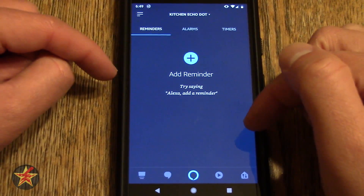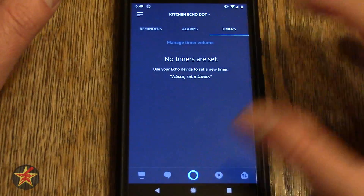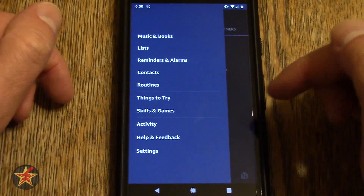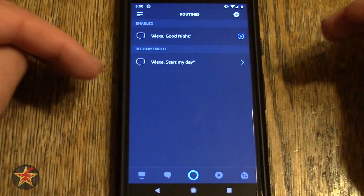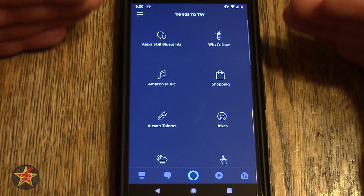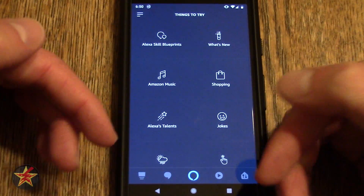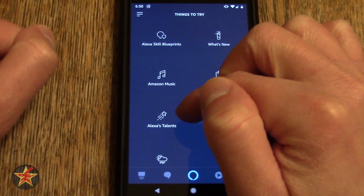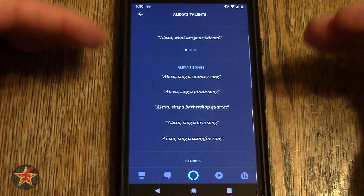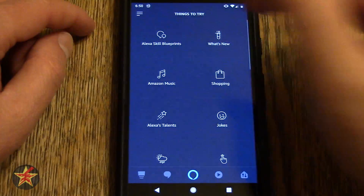Reminders and alarms — you can see right here, you can set a reminder, an alarm, or timers. That all lives here. Contacts — I will not be showing you because that's going to bring up the contact list on my phone. Routines — another shortcut to that area I showed you in the home automation section. Things to try is just going to suggest things you may be interested in — what's new, Amazon Music, shopping. With weather, for example, you can select it and it shows you what the feature can do.